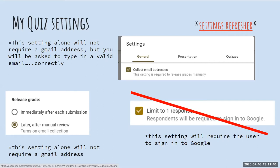The first thing I want to show you is the box on the top right. I have the box checked that asks for email addresses, so for today's quiz I'm going to ask you to type in your email address. Make sure you type it in correctly — it must be correct in order for you to receive your score.